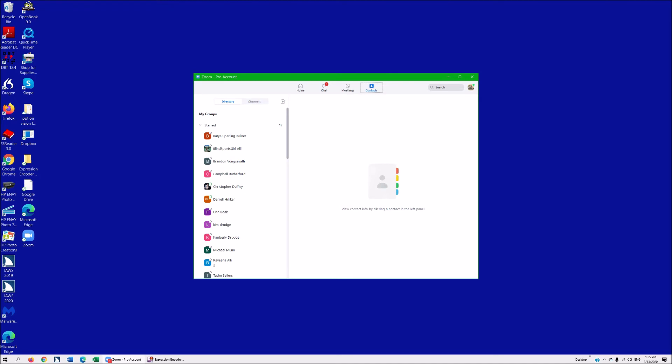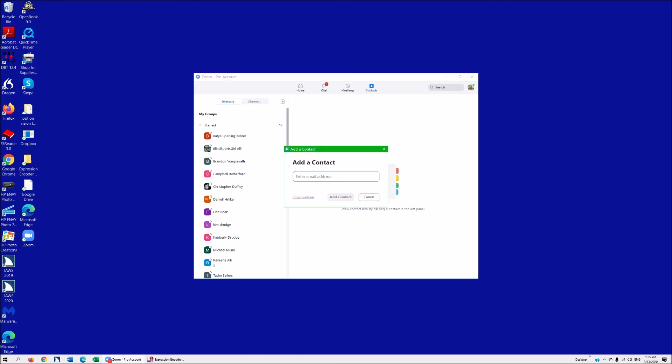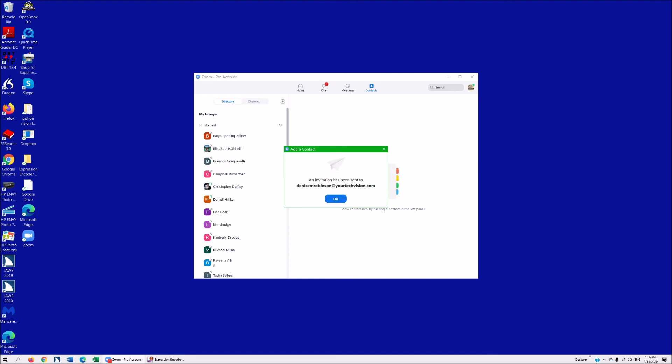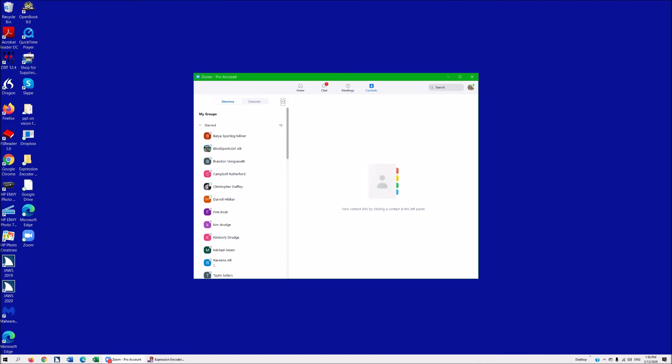Let's say he texts me, he says yes I am ready. I am going to go ahead and call. Directory and channel drop down. Let's say you need to add someone here. Hit space bar. Contact menu to navigate. Add a contact. And you can add a contact here. If you go down, you can create a channel, join a channel, add an app. But we want to add a contact. So you are just going to hit enter on that. So I am adding Denise M. Robinson at yourtechvision.com. I am just going to tab and hit space bar. And tab, and space bar. So this invitation will go out similar to the meeting ID that I showed you, and the person will accept it and they will actually come up in my groups.